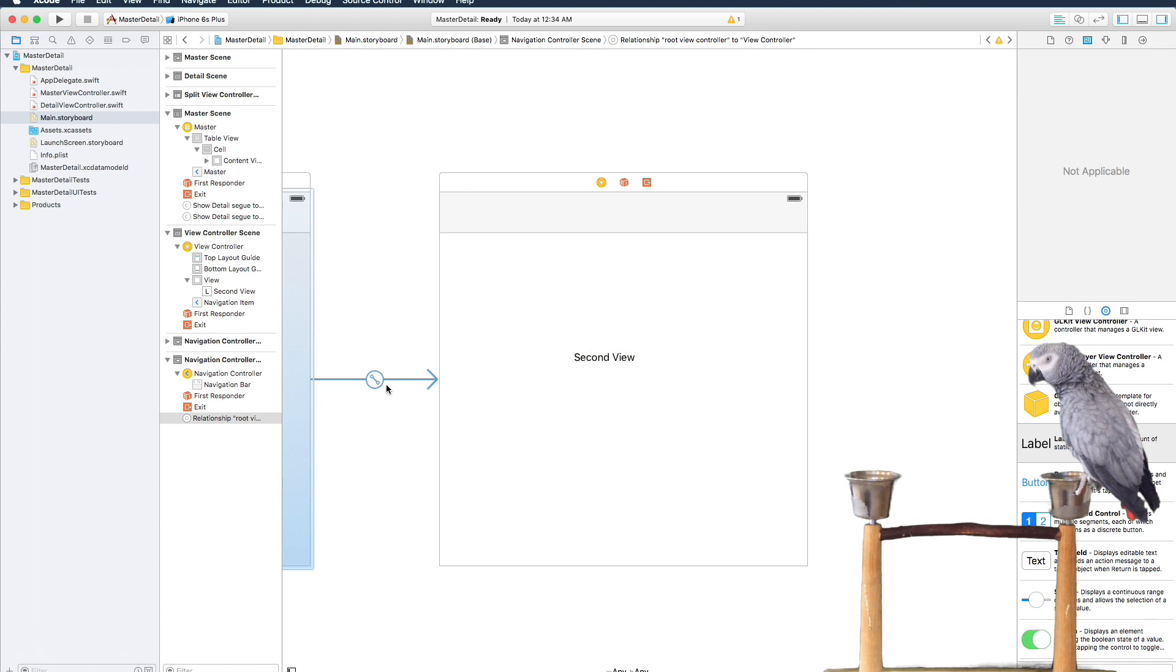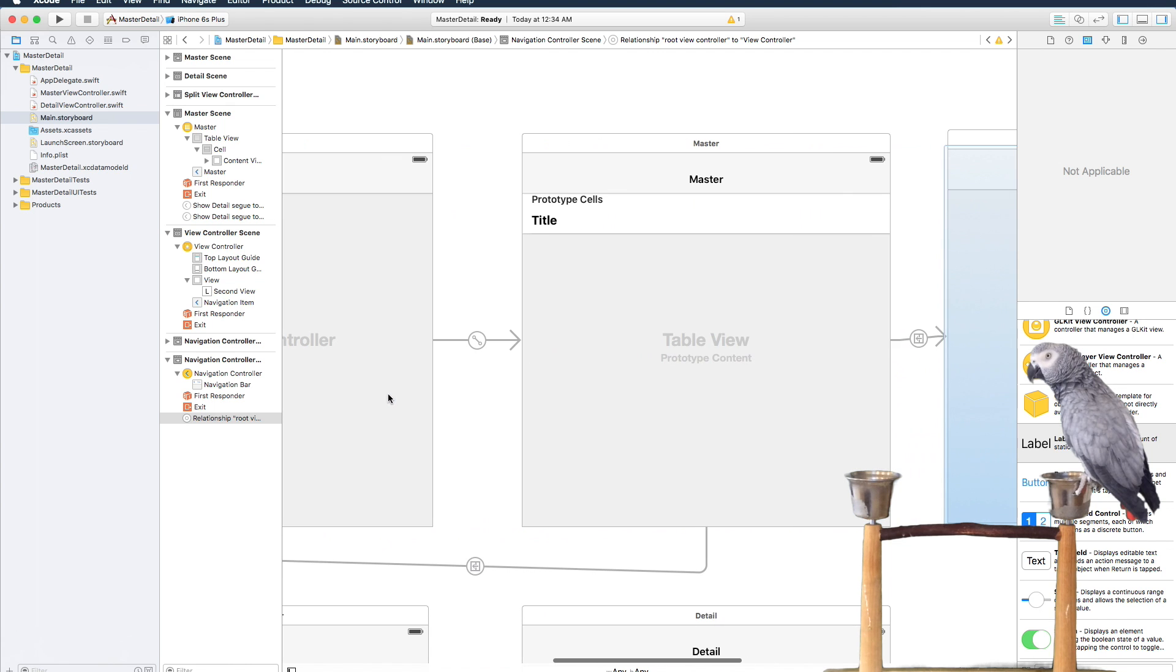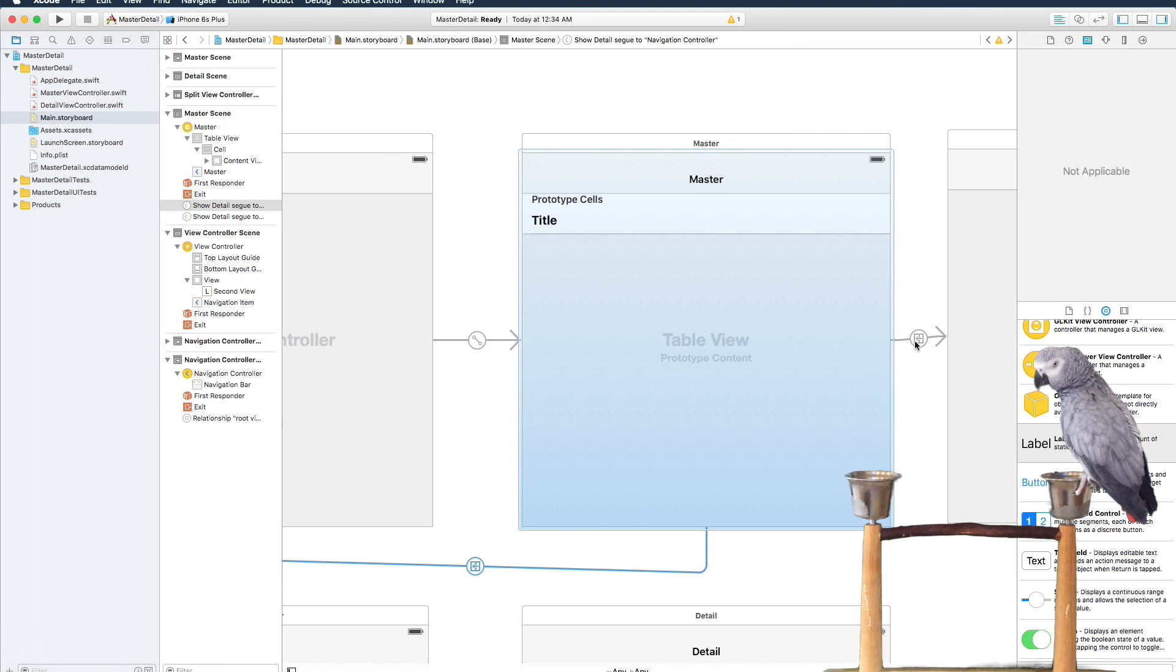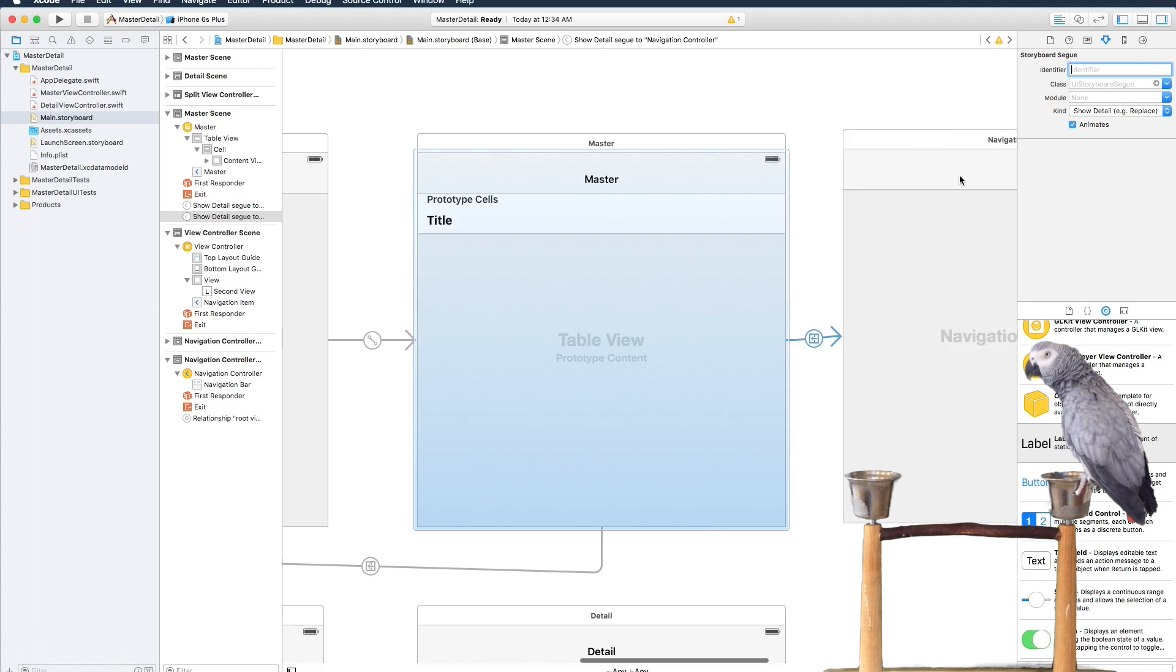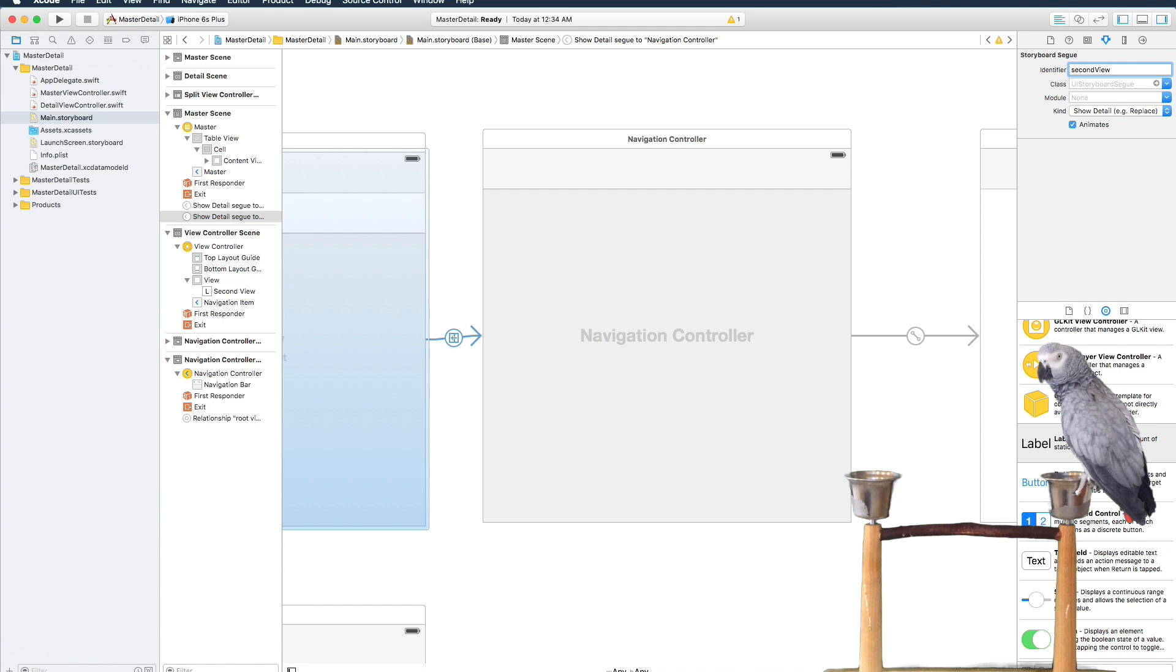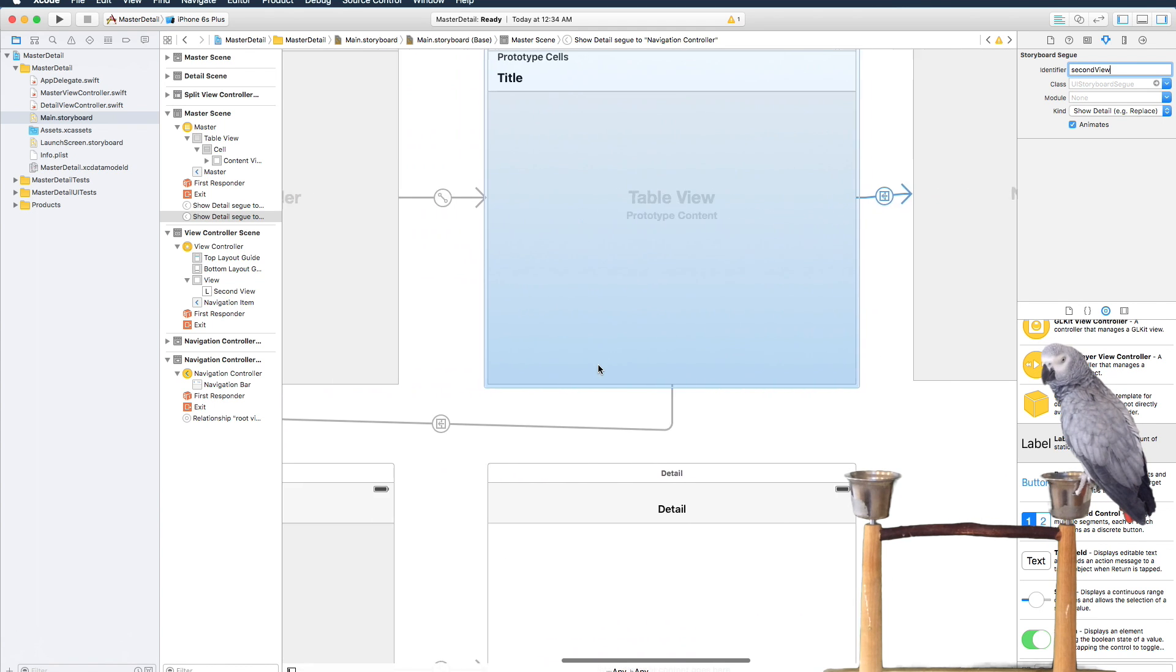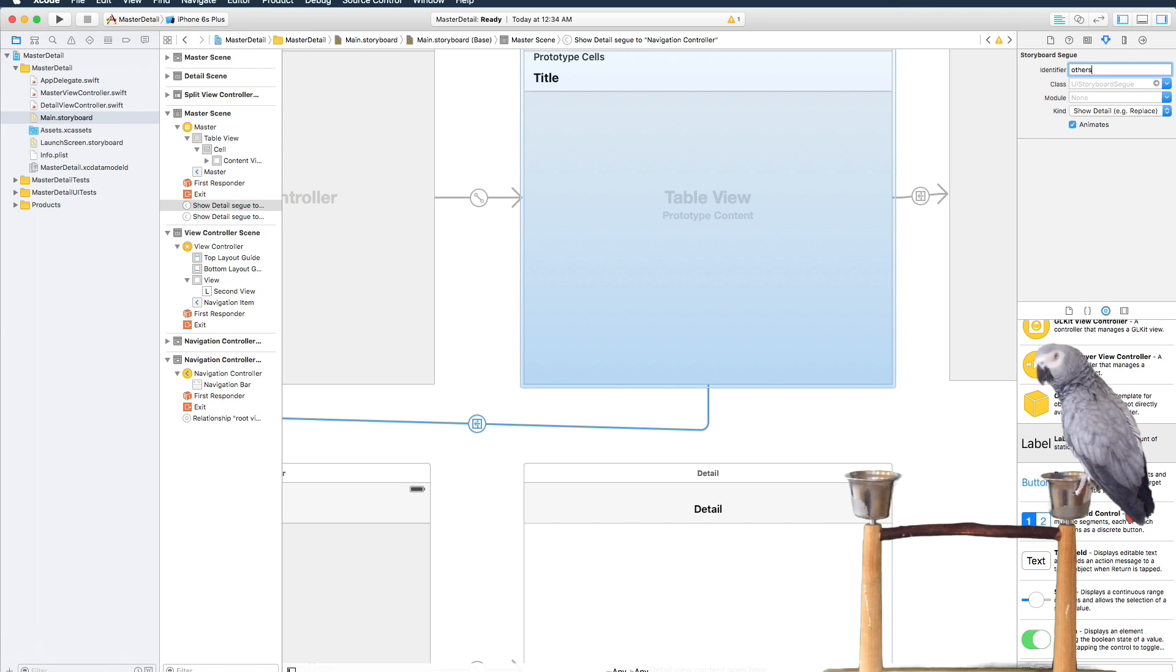So the key is we have to name these segues. If we look at the master, we've got to give this an identifier and then we've got to give this an identifier. So we'll come in and we'll do this as second view, and then we'll name this one just others.